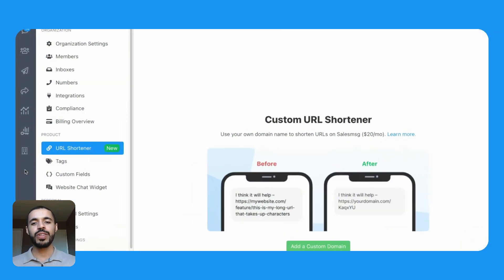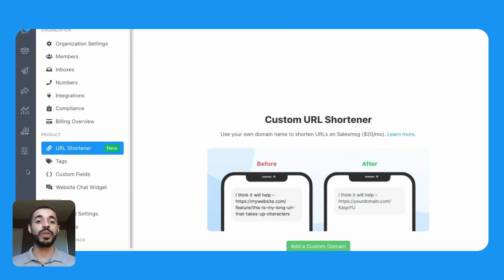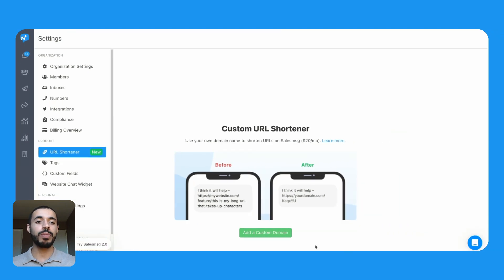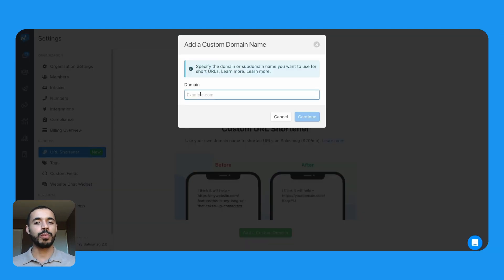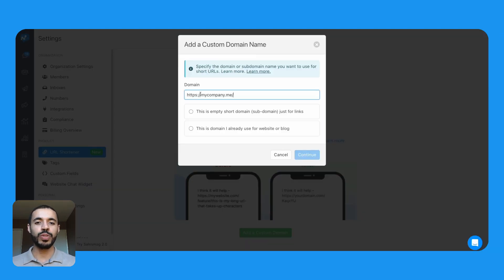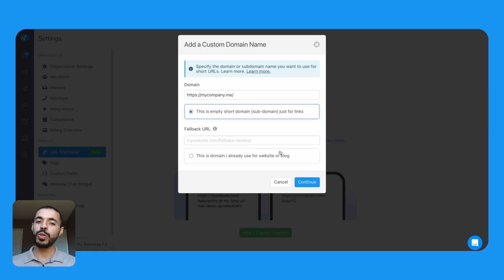To get started, simply navigate to the settings where you will find the new option to add your own domain. Choose a domain or subdomain you wish to use for your short URLs. You also have the option to add a fallback URL.